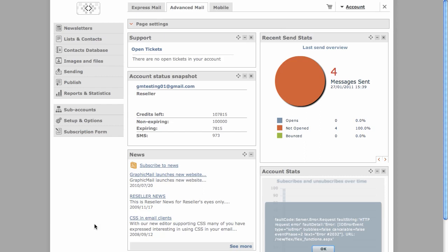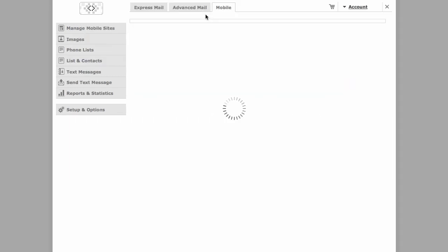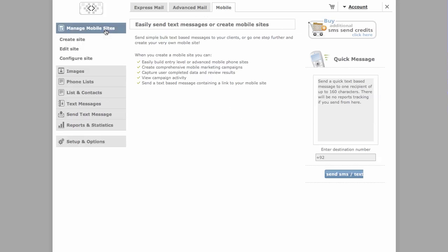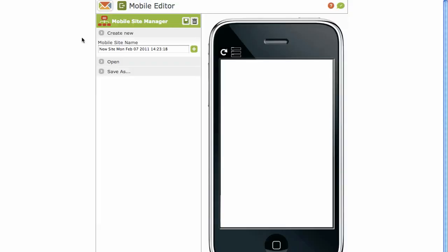Now firstly, click on the Mobile tab at the top and that will give you access to the mobile section of your account. Next, click on Mobile Sites and Create Site. You'll be redirected into the online Mobile Site Builder Editor, which looks like this.